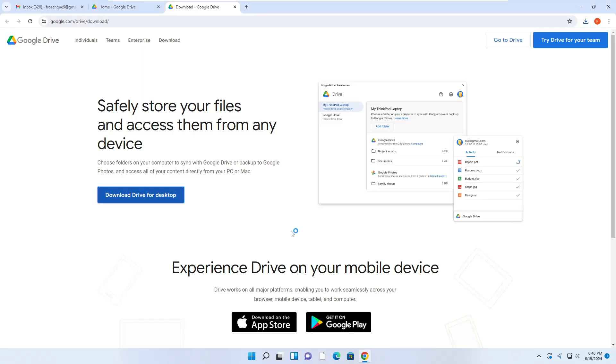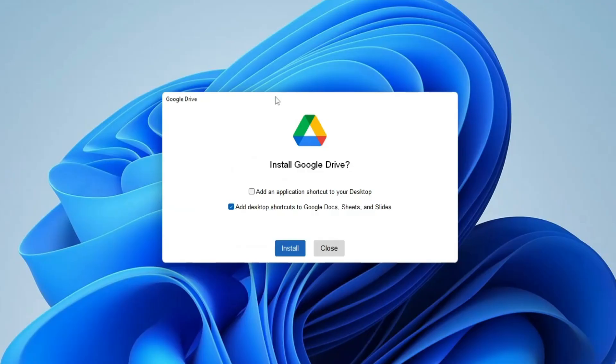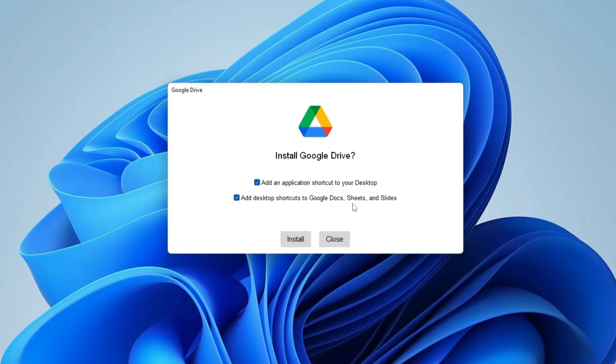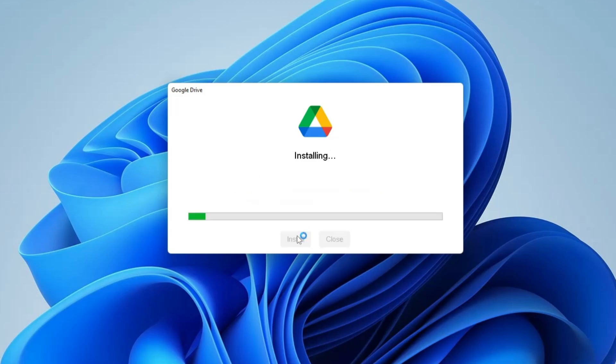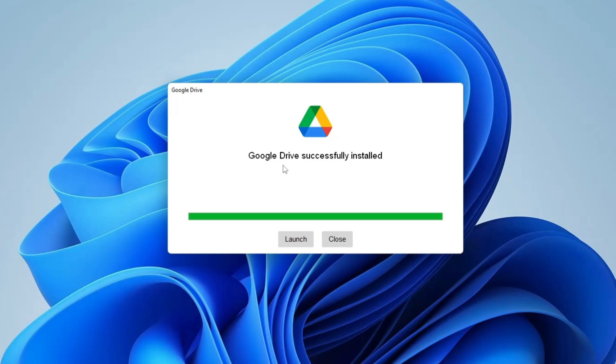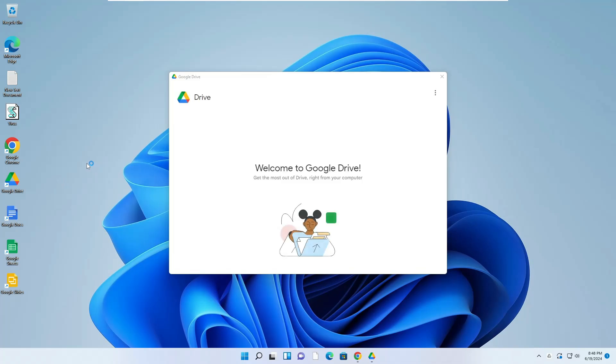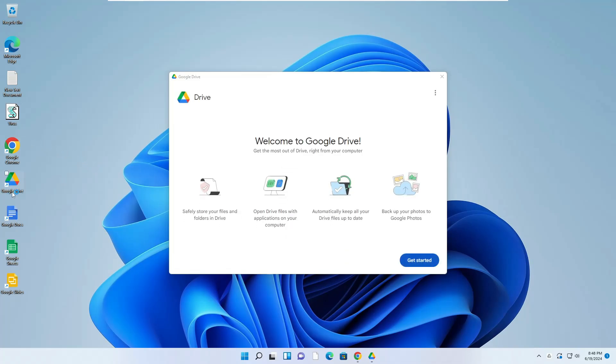Click on yes. You will be getting this kind of page - it says add an application shortcut to your desktop. I will add it - check this option. Then it says add desktop shortcut to Google Docs, Sheets, and Slides. You can add it; if you want to delete in the future, you can easily delete it as well. So keep both options checked and click on Install. Once it's installed, it says Google Drive successfully installed. Click on Launch. On your desktop also you can find the Google Drive icon, Google Docs, Google Sheets, and Google Slides.